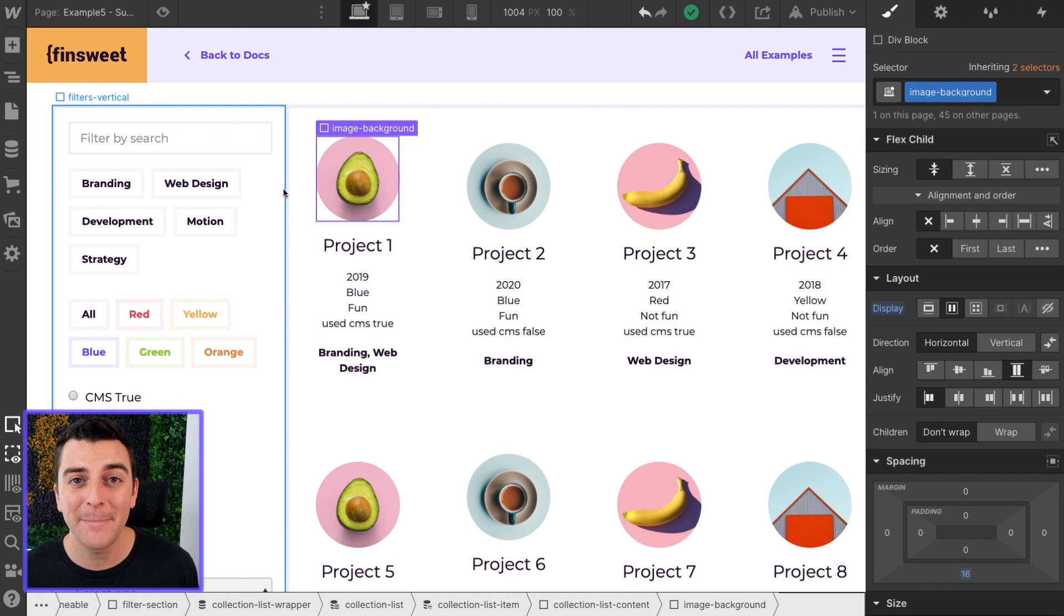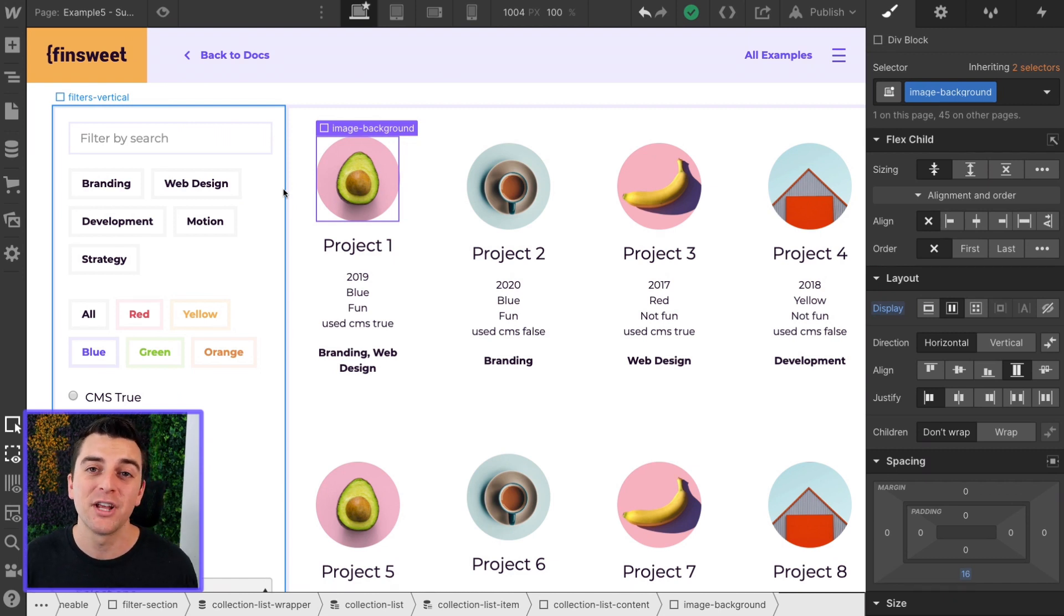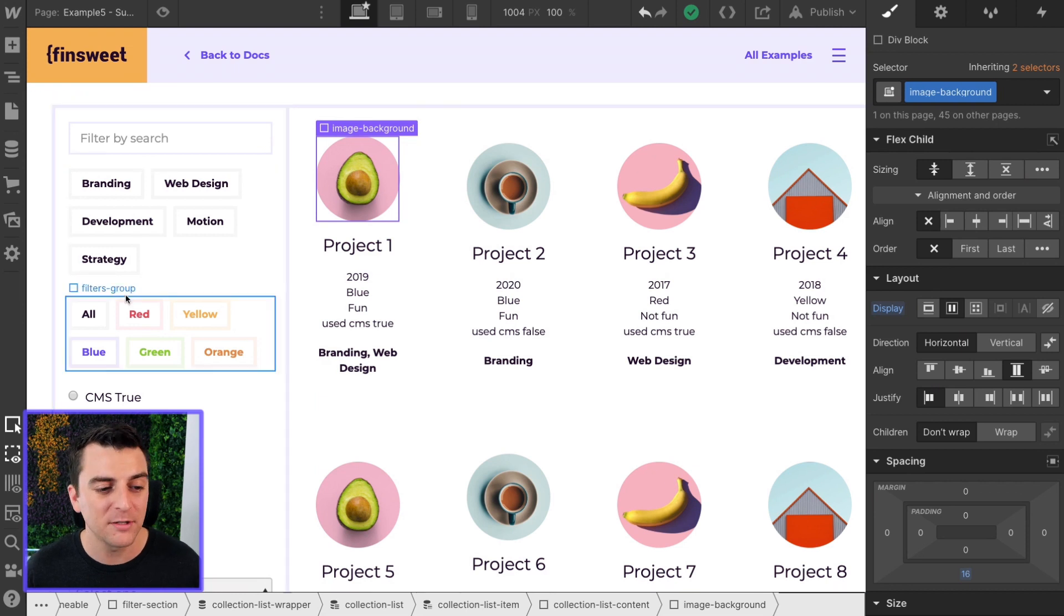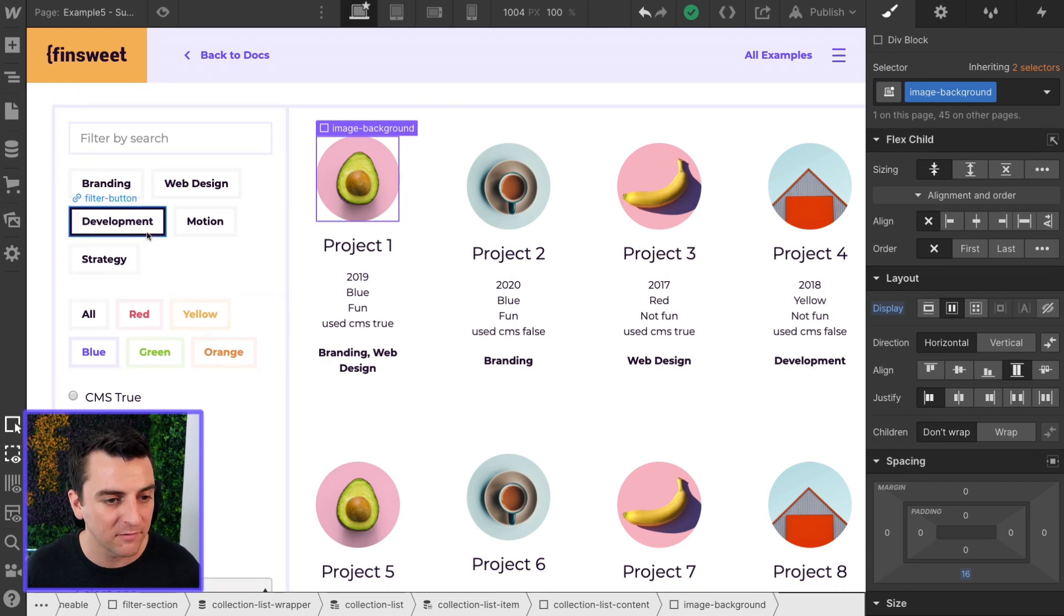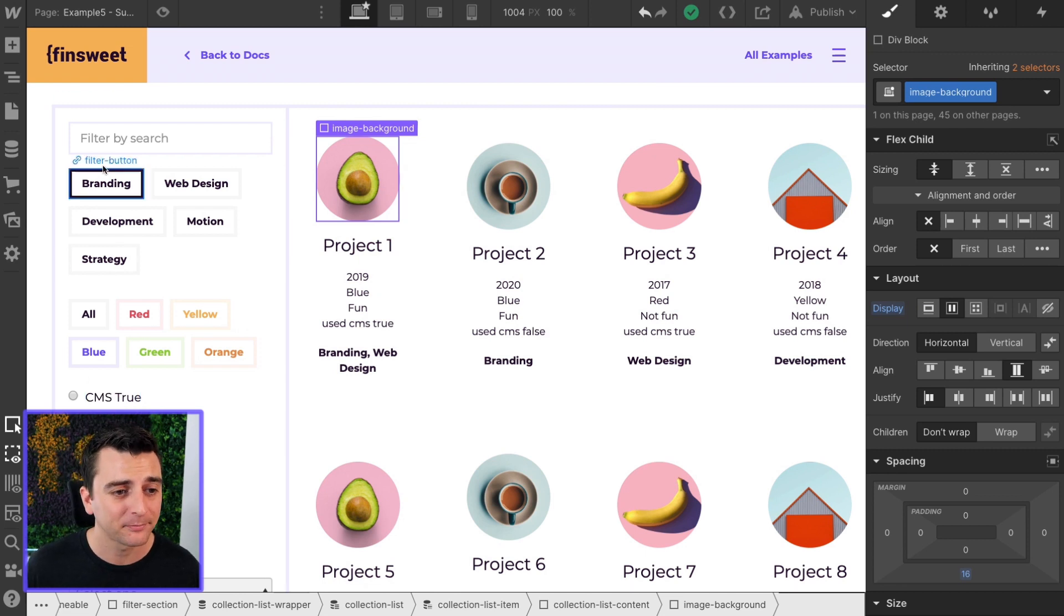After we have our parent classes applied, we need to go and apply our data attributes so the library knows what these buttons should filter by. What does development filter by? What does CMS true filter by? Let's go do that now.